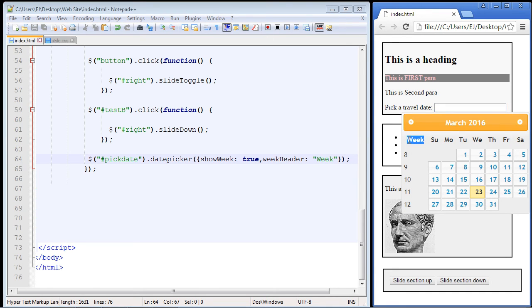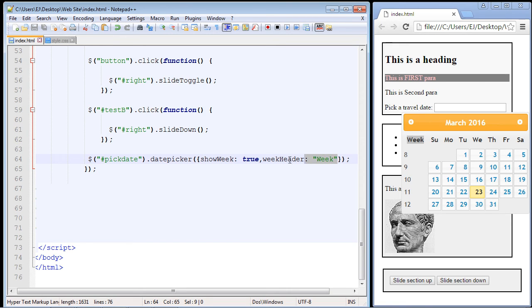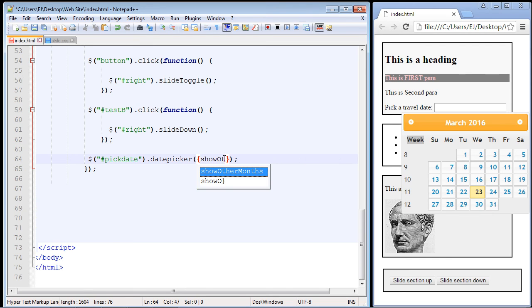You know how sometimes you're in a calendar and you see the other days of the previous month and the next month? You can do that as well with the showOtherMonths property. Let's go ahead and do that. There you can see the intellisense for Notepad++ brings that right up. This is what's very nice about Notepad++—it recognizes which property you're trying to select.